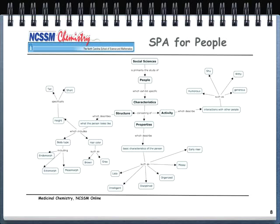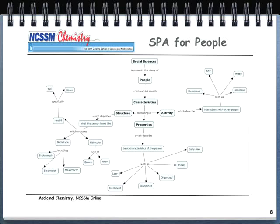Here's a graphic to help give you a visual way to understand SPA. If I were a psychologist or social scientist, I would be interested in the study of people, and people exhibit specific characteristics: structure, properties, and activities. Under structure, this talks about what the person looks like — things like height (tall or short), body type (heavy, medium, thin), and hair color (brown or gray). Properties describe the basic characteristics of a person: lazy, intelligent, disciplined, organized, messy, or an early riser. Activity describes how people interact with others — things like humorous, shy, witty, and generous. If you can say something about the structure, properties, and activity of a given person, you can probably say you know that person pretty well.